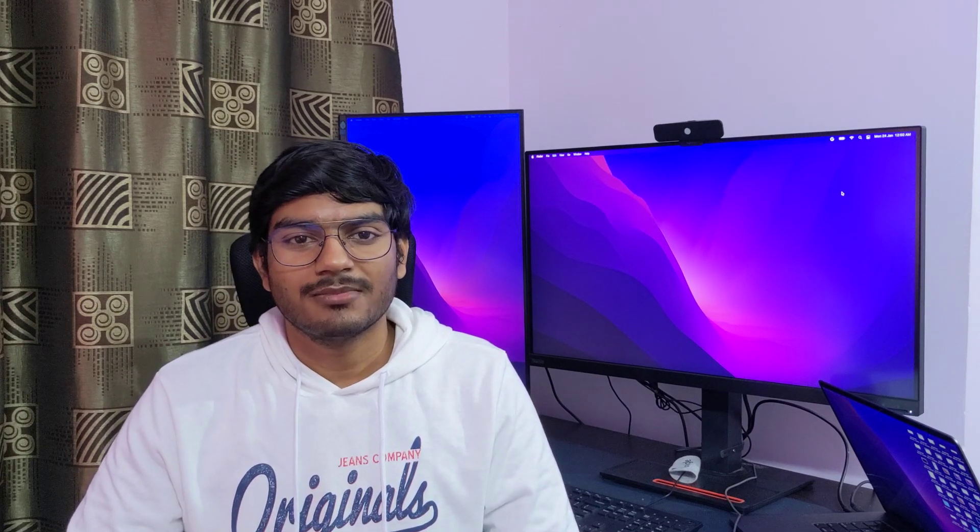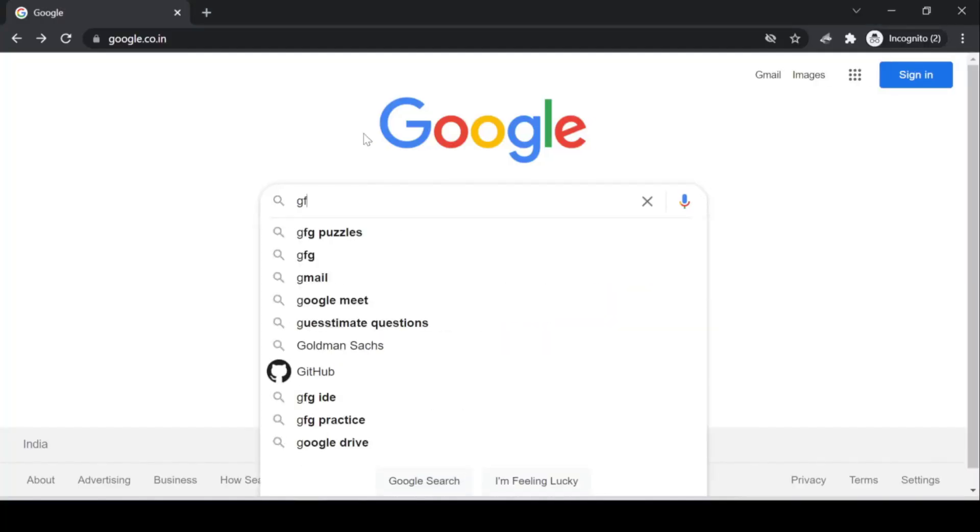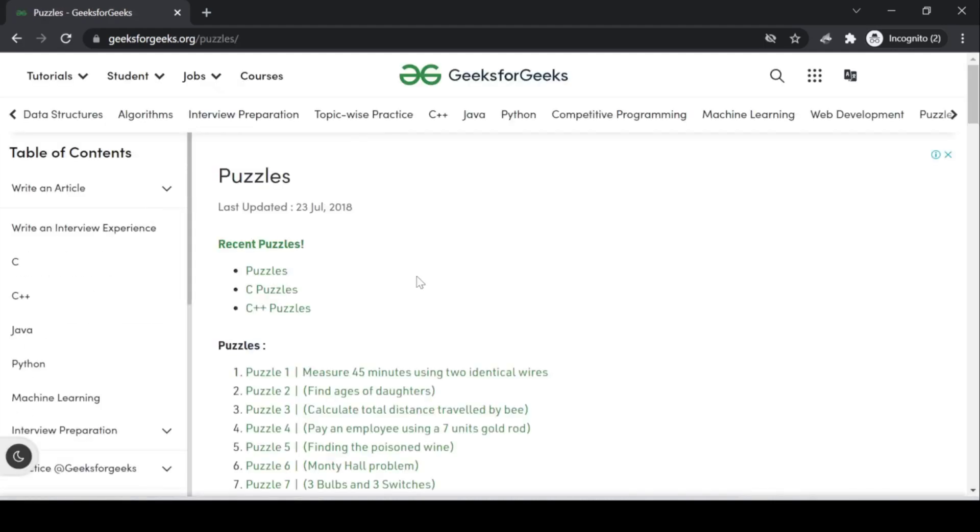Some interviewers might ask you to solve puzzles to check your ability to think under pressure — it's a stress test for your logical ability and presence of mind. Many times we are nervous during interviews and are not able to solve even a very basic puzzle. So it's always good to practice some puzzles beforehand. I would suggest looking at the puzzle section of GFG, which has about 44 puzzles. Just practice 6 to 7 puzzles daily — it would take hardly an hour, and you'll finish them in a week.